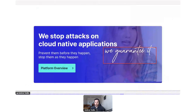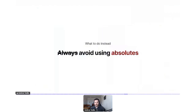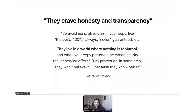The problem is we're using superlatives and absolutes with an audience that just doesn't live in a world of absolutes. So what to do instead: avoid using absolutes — as Vesna put it, they crave honesty and transparency. Avoid words like 'the best,' '100%,' 'always,' 'never,' 'guaranteed.' They live in a world where nothing is foolproof, and when your copy pretends a tool offers 100% protection, they won't believe it because they know better.